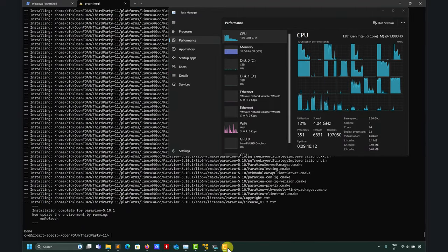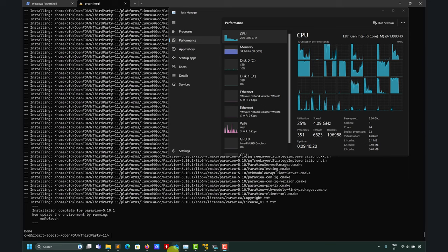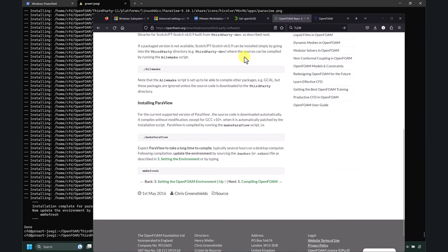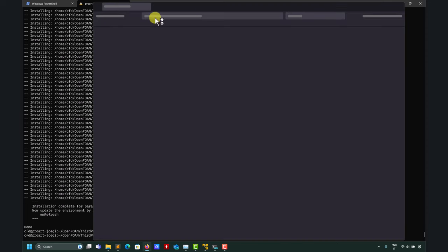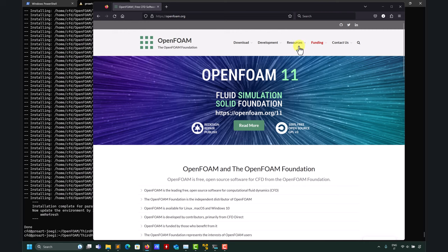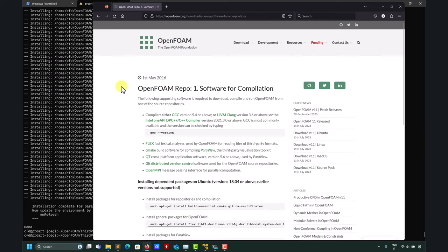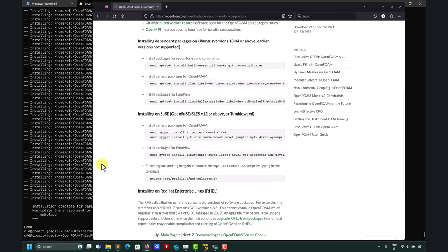The ParaView compilation is done — it went out of the box with no problems, as expected. The terminal tells you to run a refresh command, so let's do it: 'wm refresh' updates the environment variables. To summarize what we've done: we installed the dependencies (remember the official list may be incomplete — the video description has the complete list), then downloaded OpenFOAM 11.